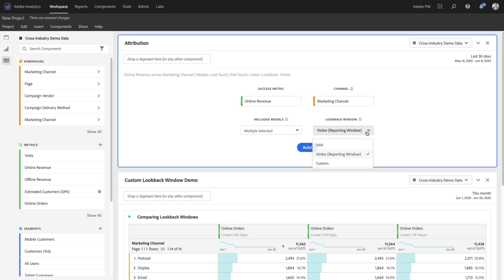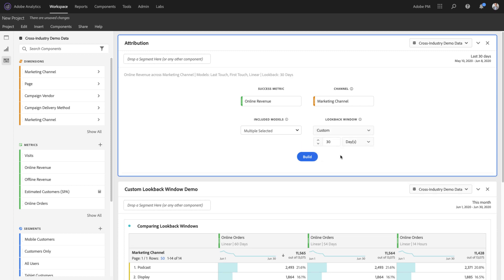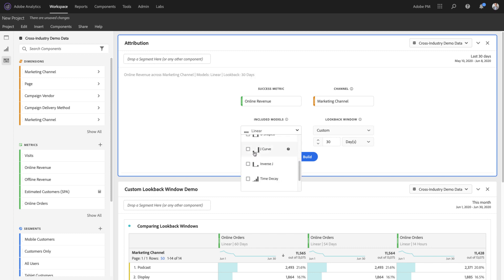I can now set my custom lookback window to any number of days, weeks, months, hours, or minutes. I can even include this across multiple attribution models.